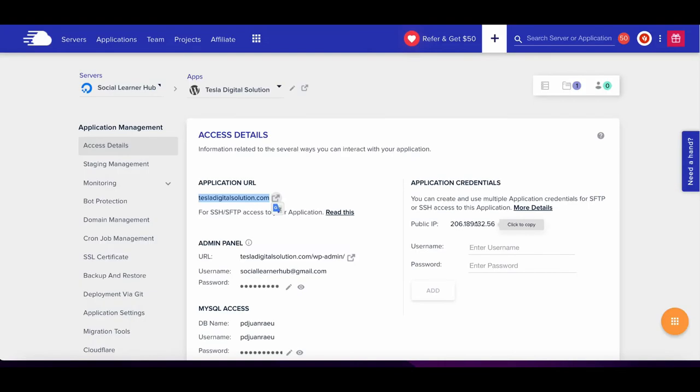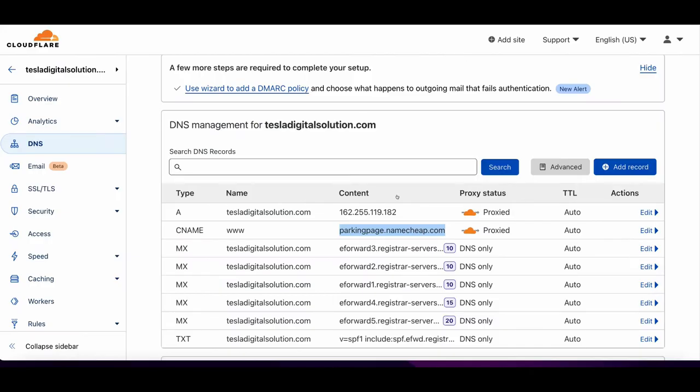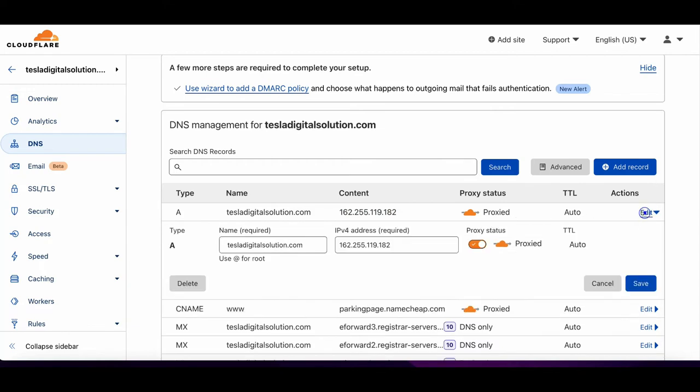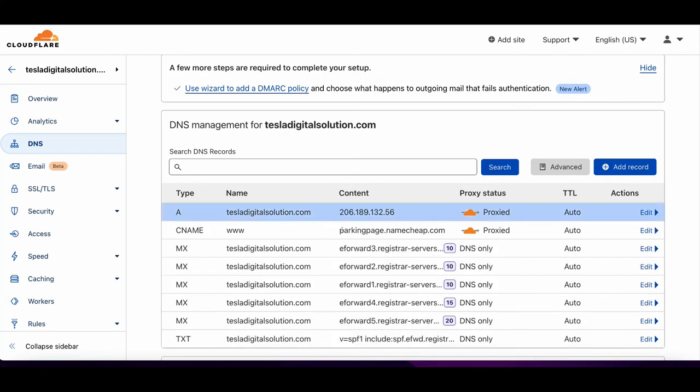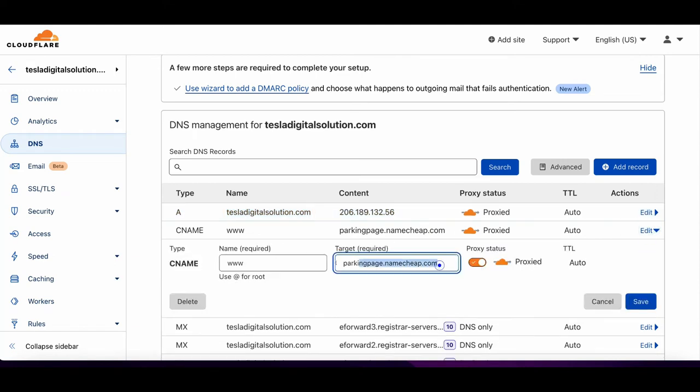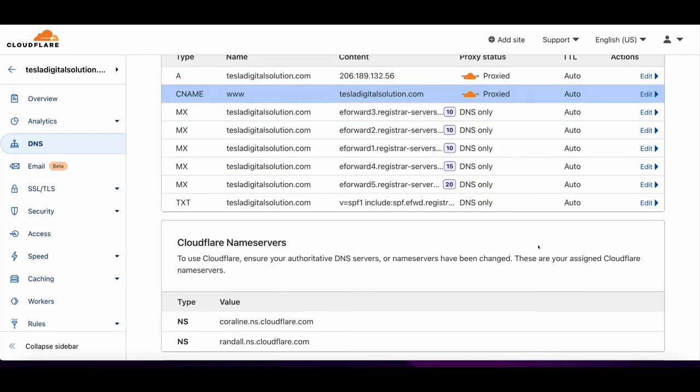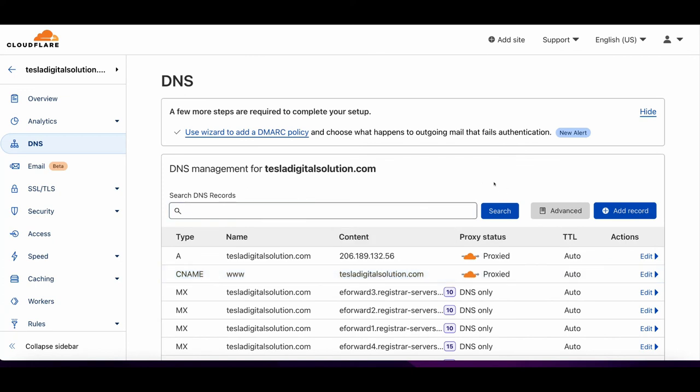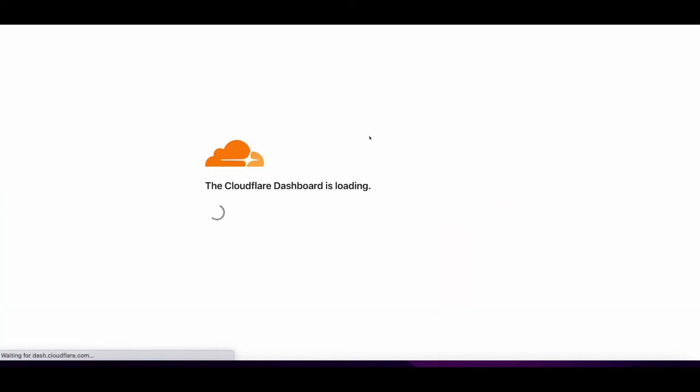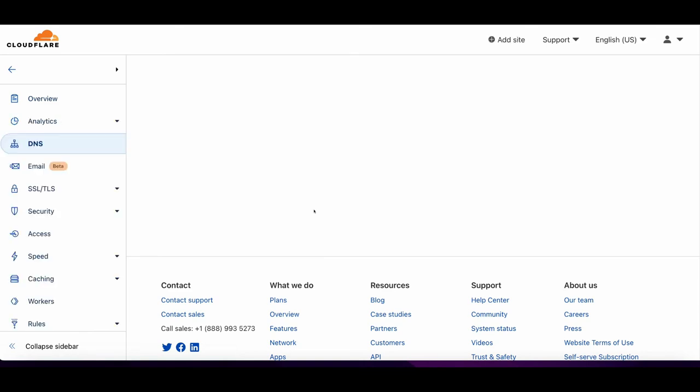Copy this IP address from Access Details. Now you need to edit it - click on Edit, paste the IP address, and click Save. Then you need to add www.tesladigitalsolution or whatever website you own. That's it, you're done. I will refresh Cloudflare to see if every configuration is set up correctly. Once you've done this, go back to Cloudways.